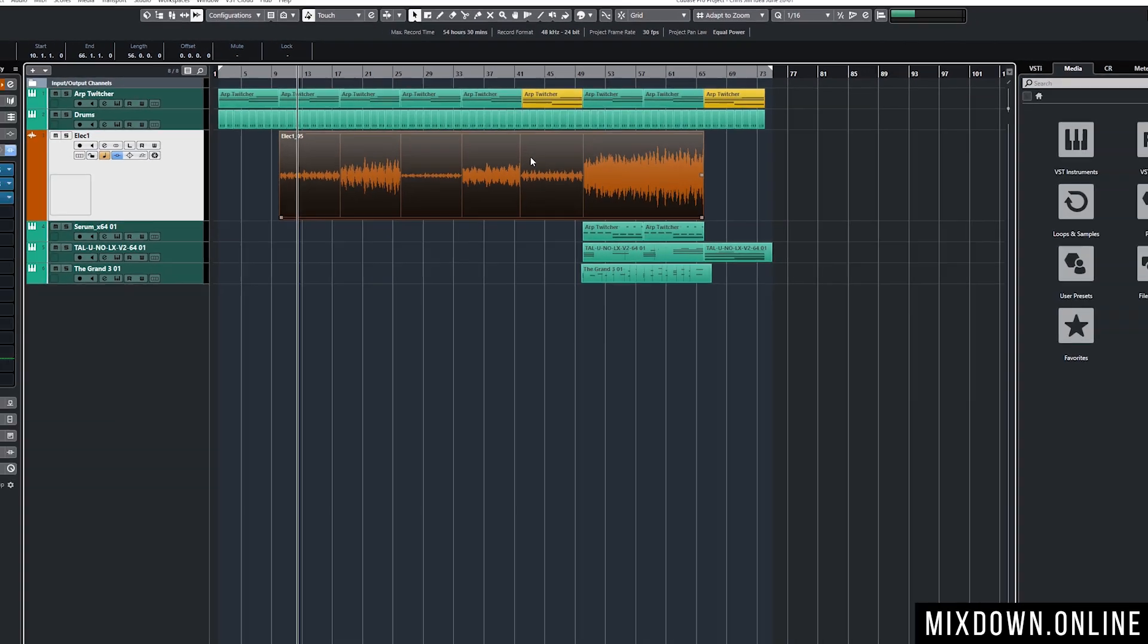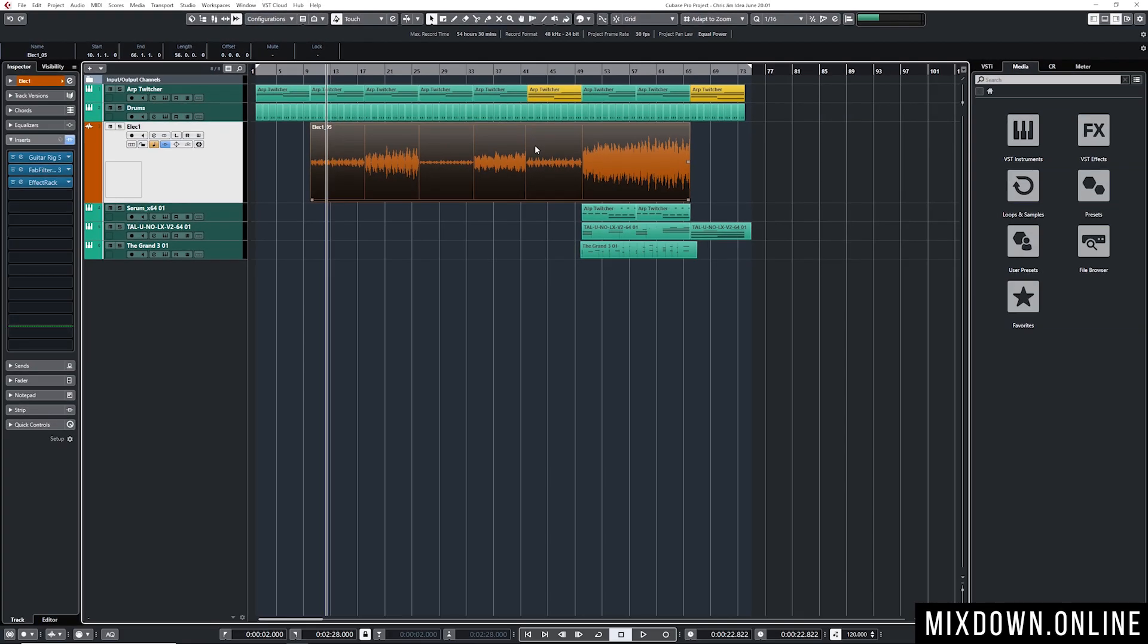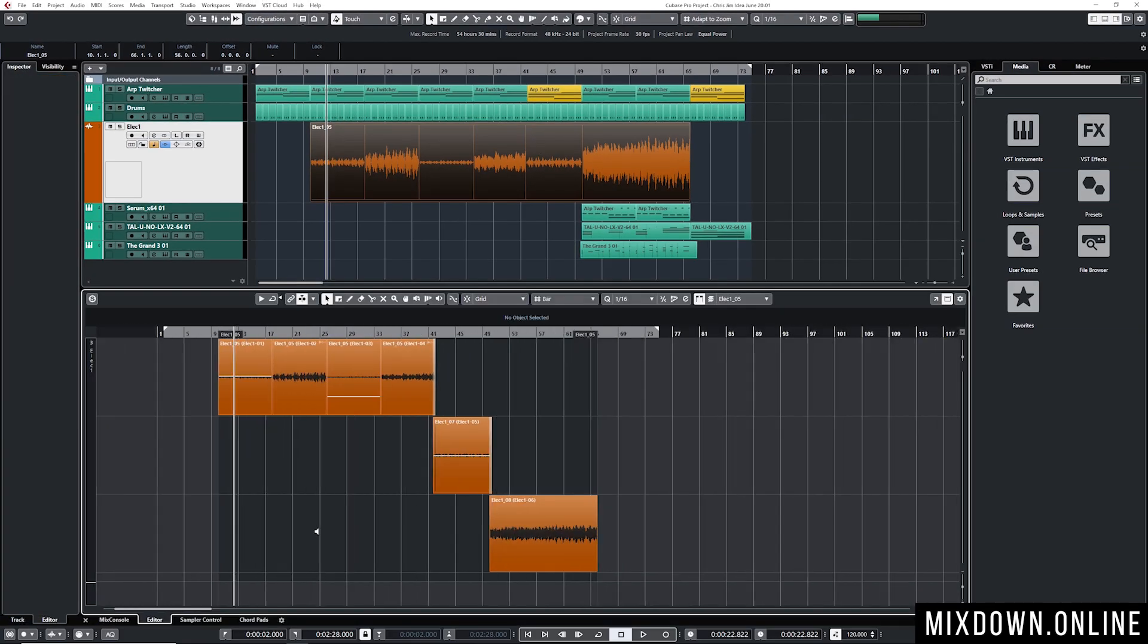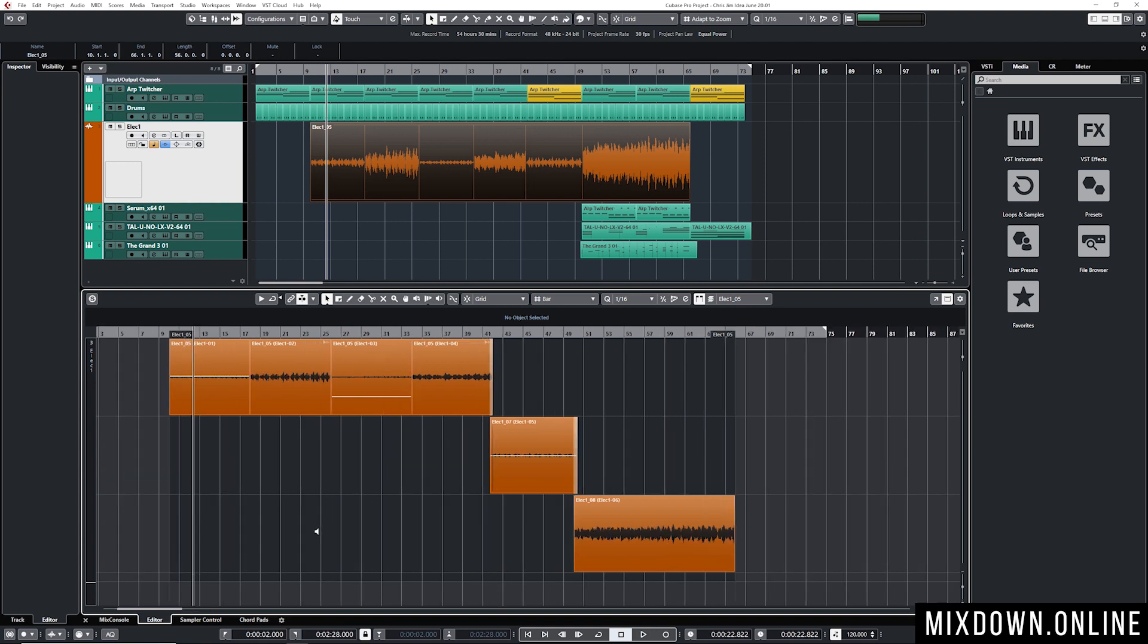So the cool thing about glued events is that you can double click on them and have access to all of your events that are glued together. It's like a folder basically so you open the folder and you get access to your separated events.